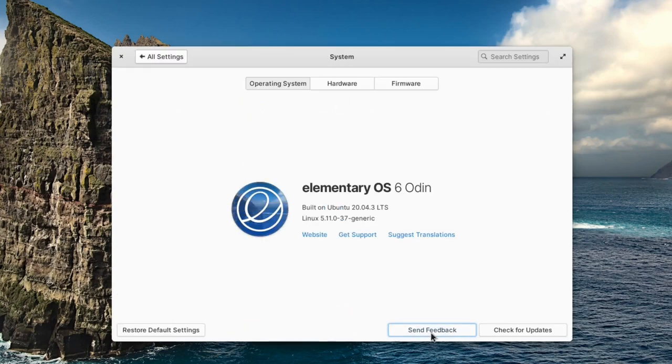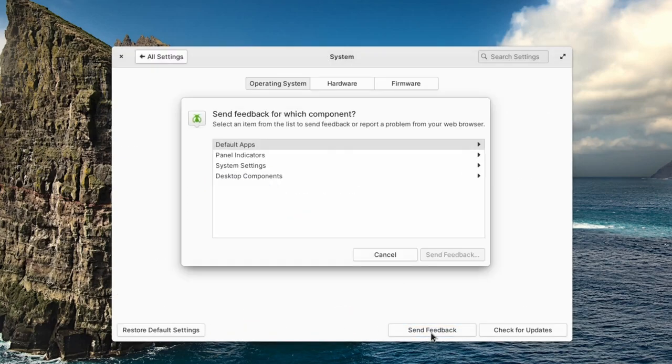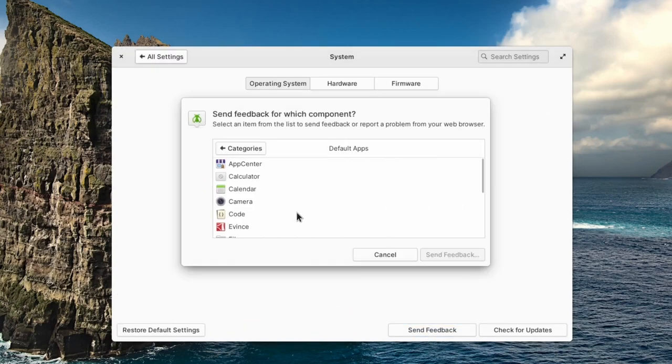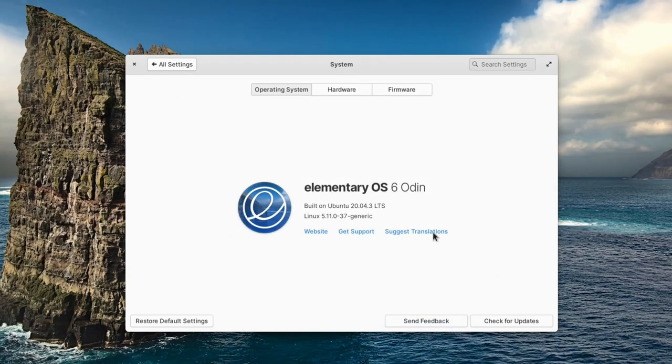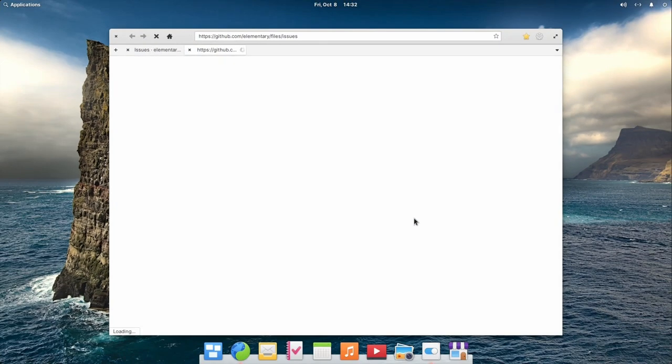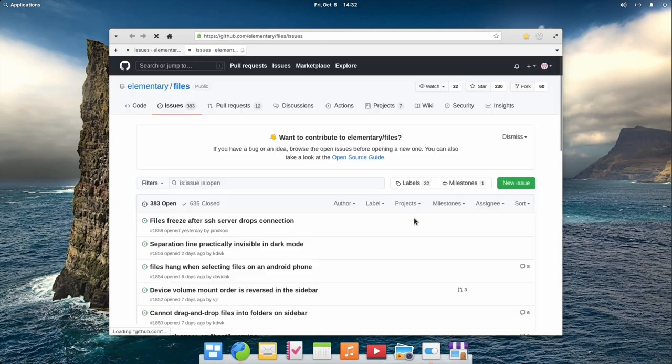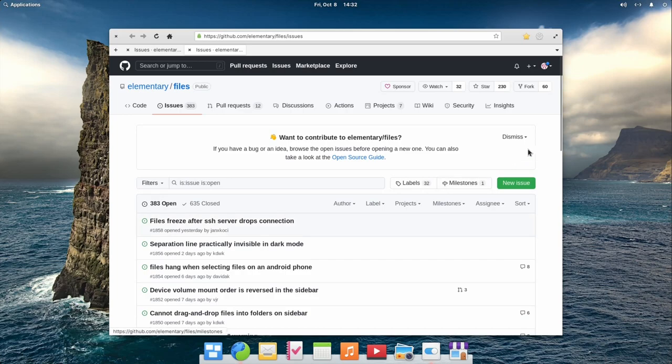Select the main category that fits your report, then the subcategory, and click on the send feedback button. This will take you to the GitHub page for the selected part of elementary OS.